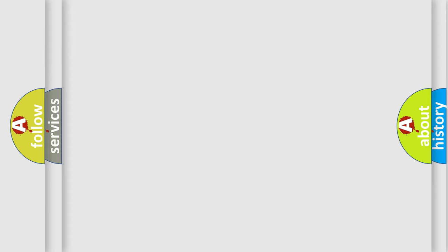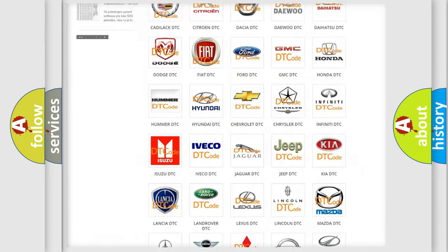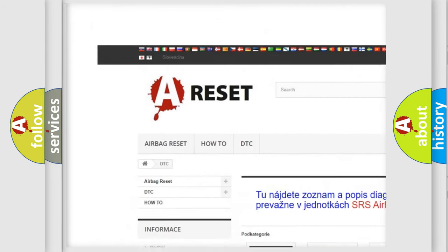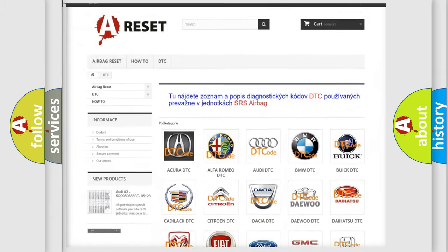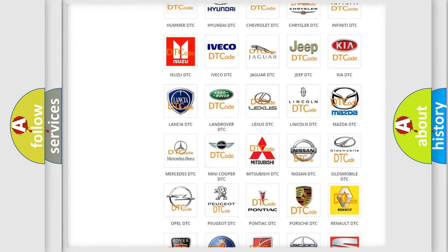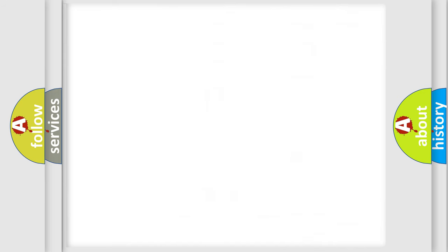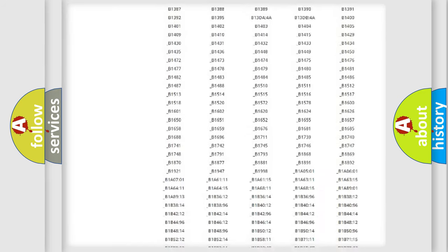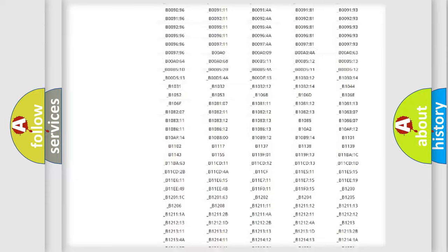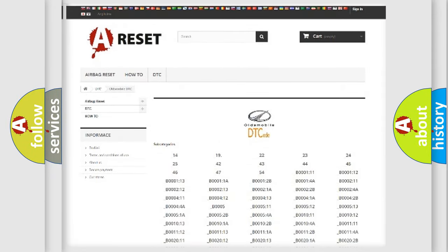Our website airbagreset.sk produces useful videos for you. You do not have to go through the OBD2 protocol anymore to know how to troubleshoot any car breakdown. You will find all the diagnostic codes that can be diagnosed in Oldsmobile vehicles, and also many other useful things.